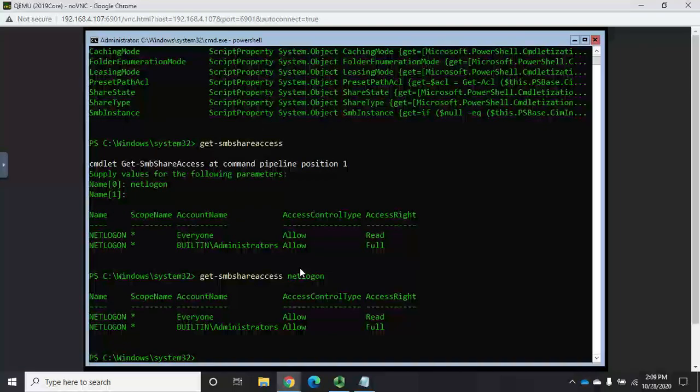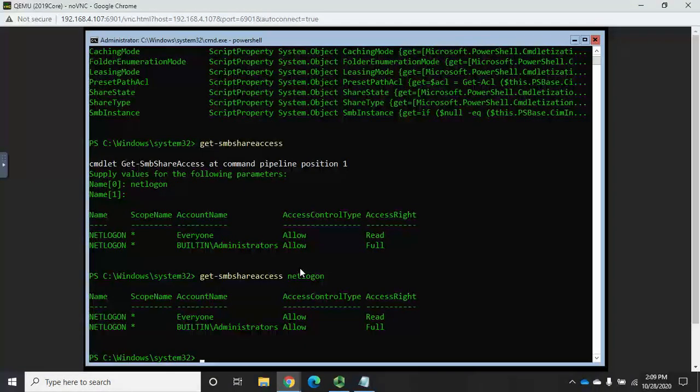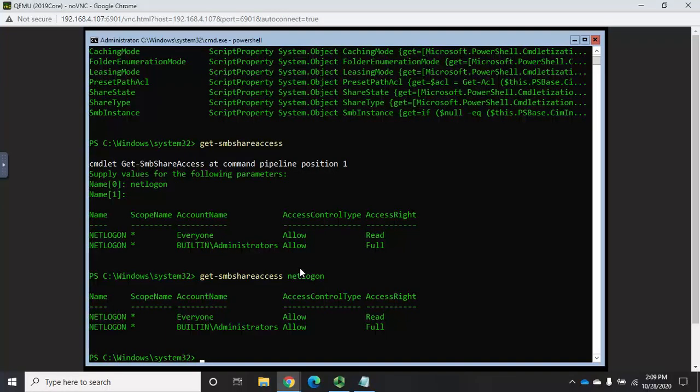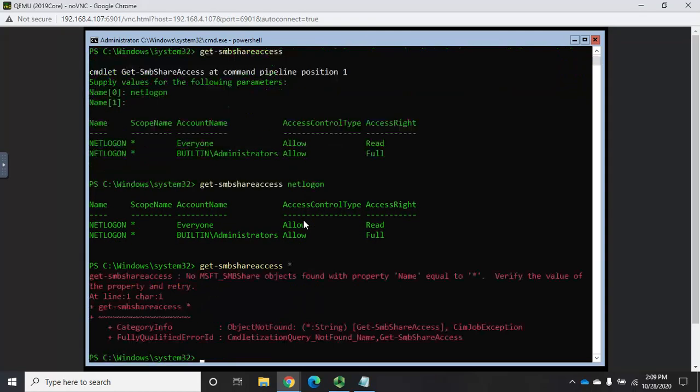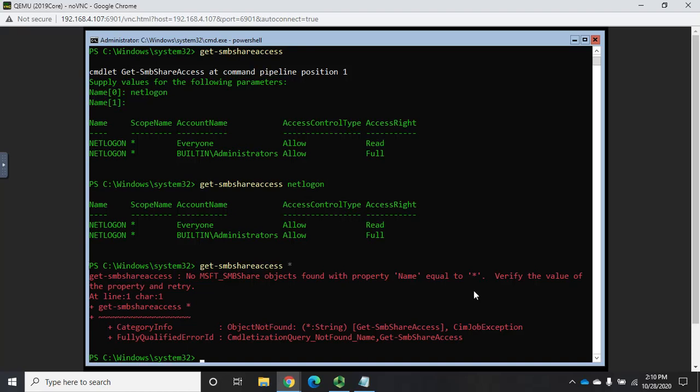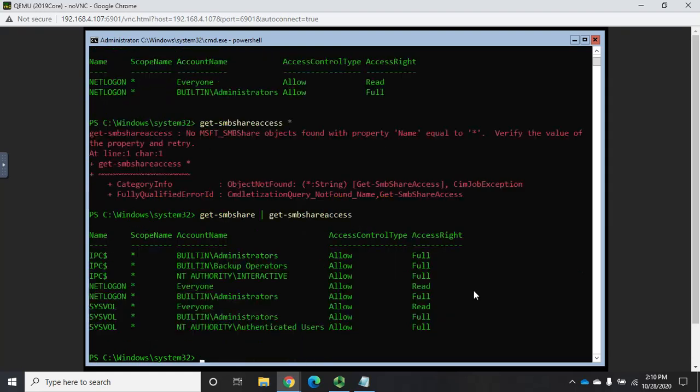All right, what if I want all of my shares and their permissions? Well, there's a little limitation to this. If I do get-SMBshareaccess without anything, it requires a parameter. If I do the asterisk, it says I can't find a share with the name of asterisk. So the way we get around that is we pipe objects to it. So we do get-SMBshare and then we pipe that to get-SMBshareaccess. And that's actually going to give us everything. And you'll see right here all the names and then the permissions.